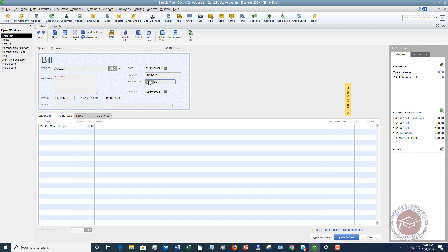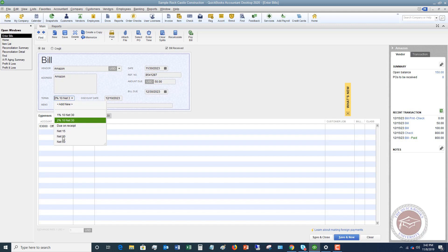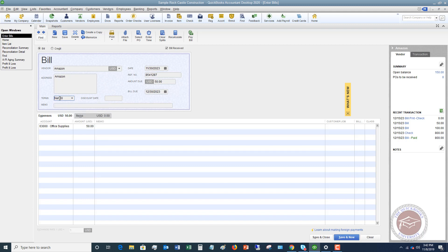The next field is the amount due — we're going to say $50. Then we have the due date; let's say December 30th, or whatever the due date on the bill is. Terms is going to be what terms they gave you: 30 days, 15, due on receipt, or 2% 10 net 30 — which is a discount type of term. You want to put in those terms, and QuickBooks will automatically calculate your due date. Just make sure that the calculated date matches what's on the bill.